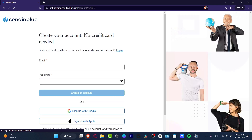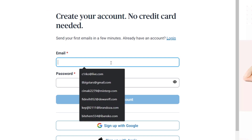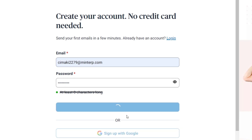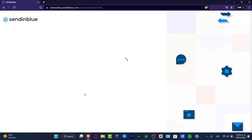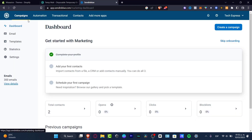The very first thing you want to do is to go to onboarding.sendinblue.com and here you want to type an email as well as a password. Then you can create your account. After you hit 'Create your account,' it's going to ask you to verify your email, as with anyone adding a new account in Sendinblue, and then you're ready to get started.